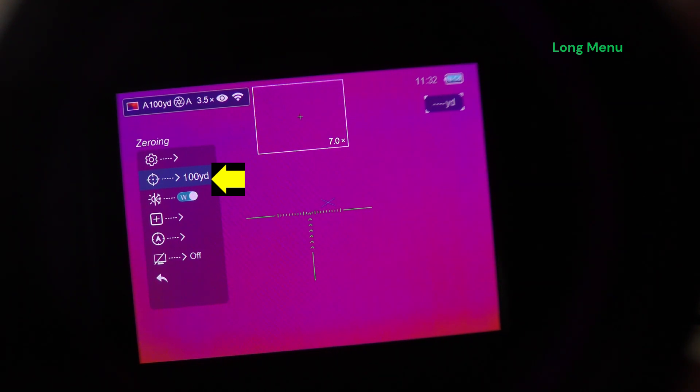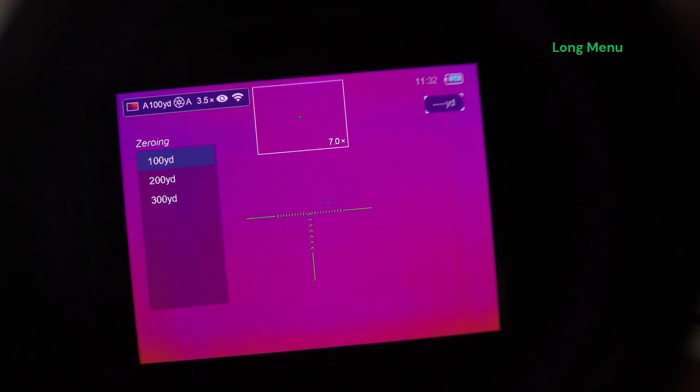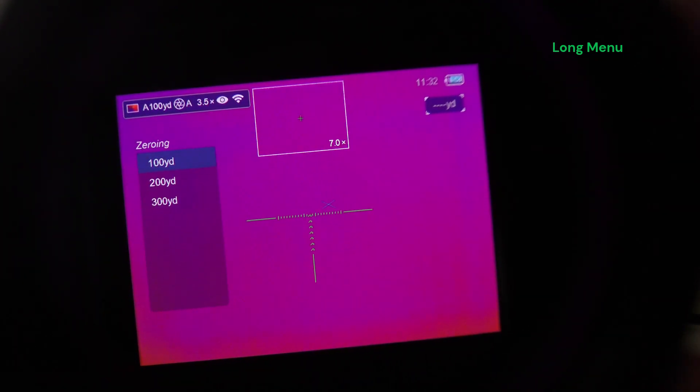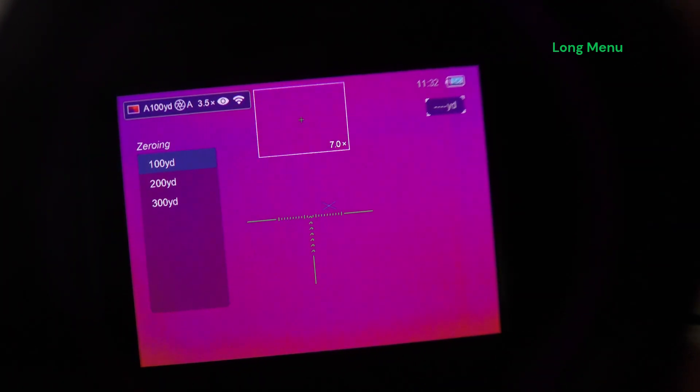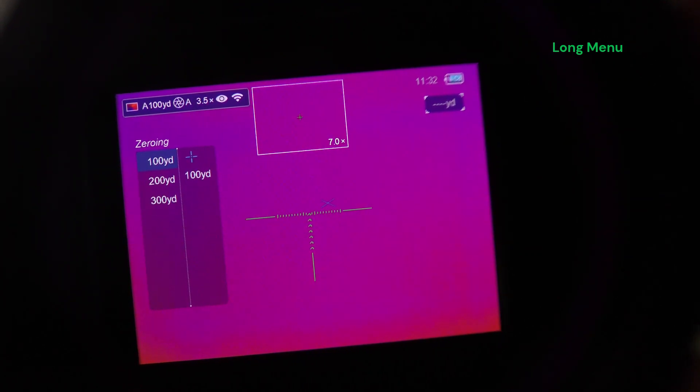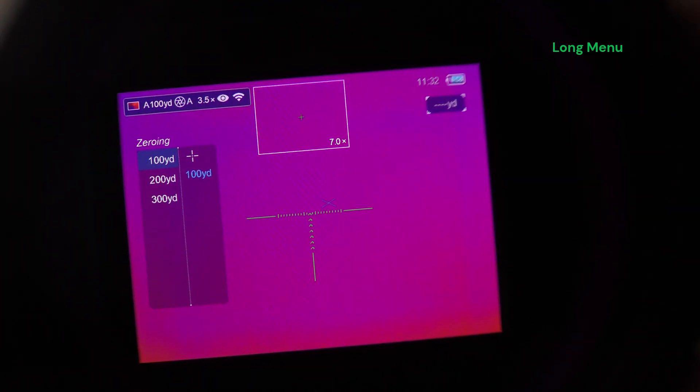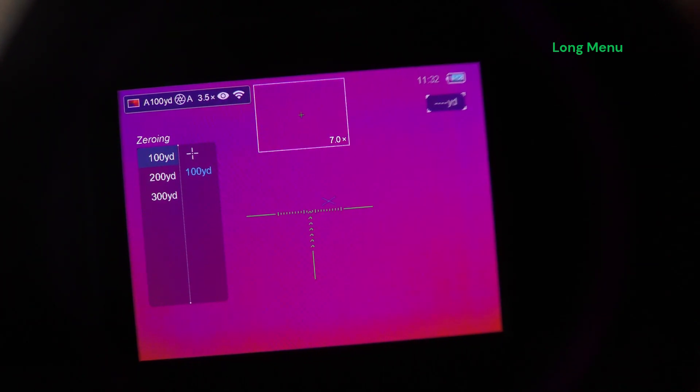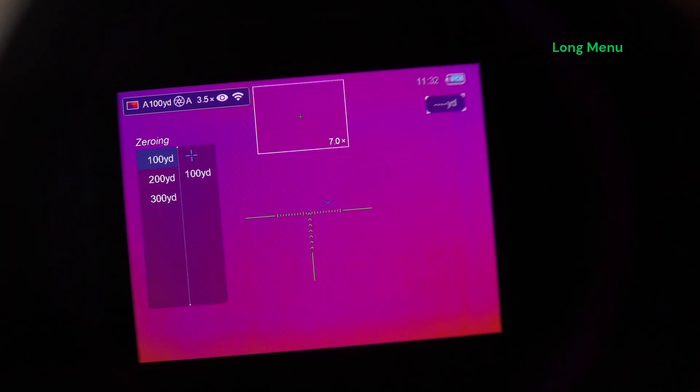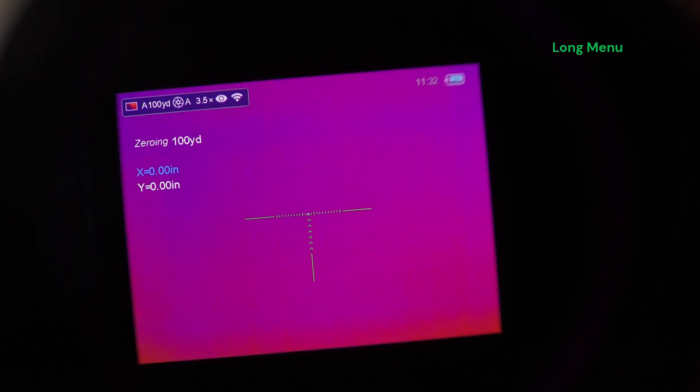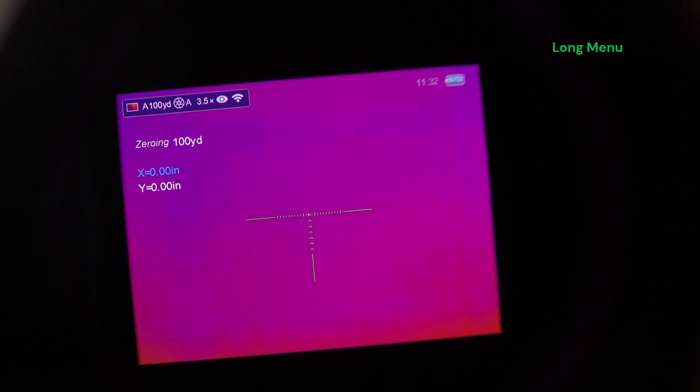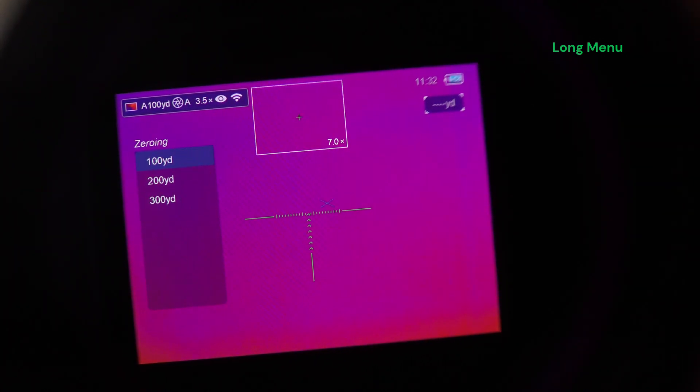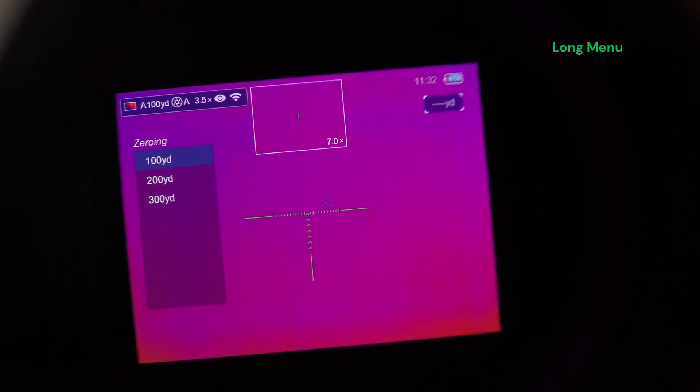Here's your zeroing menu. So it starts you off with the ability to enter different values for your different trajectories if you choose. Once there, you click on the item. And you can either rename here at the 100 yard. You can rename it. Or you can enter the zero menu where you change your X and Y value and move your reticle. Long presses of the menu key take you back.